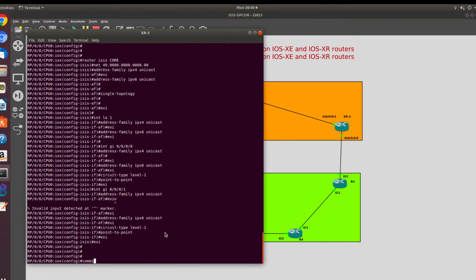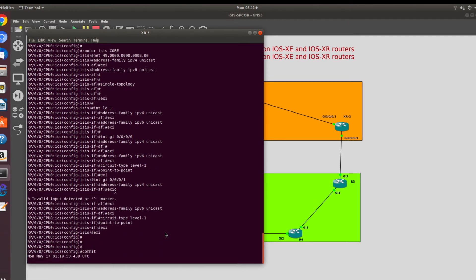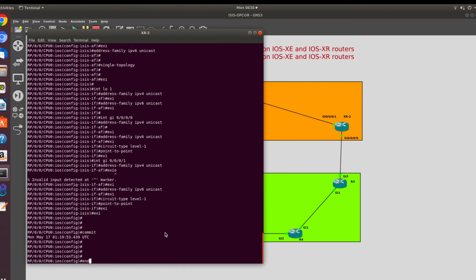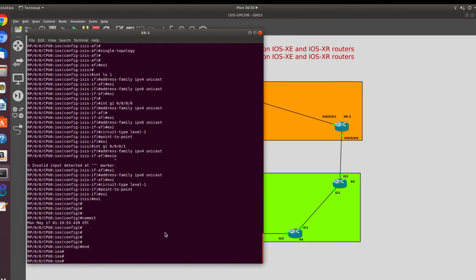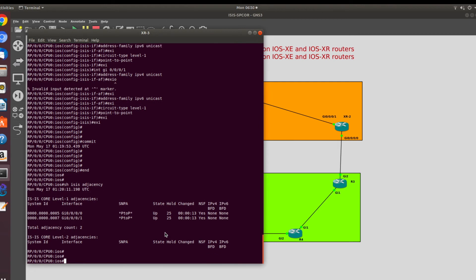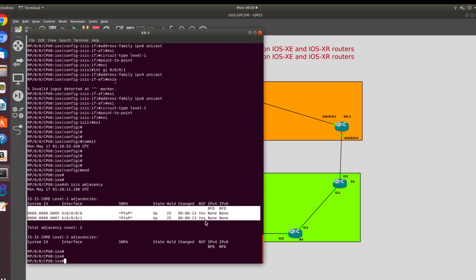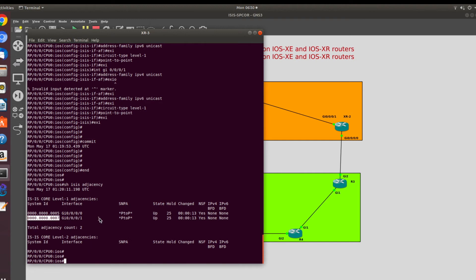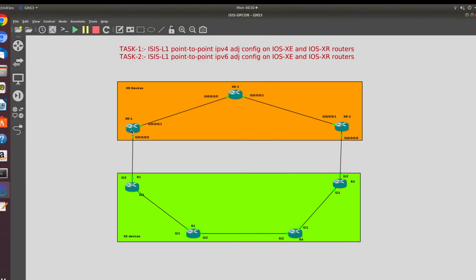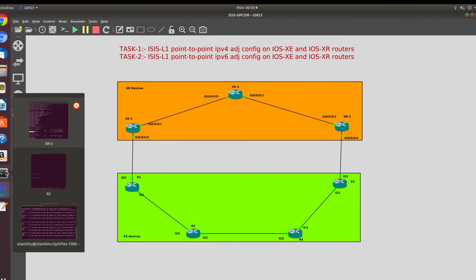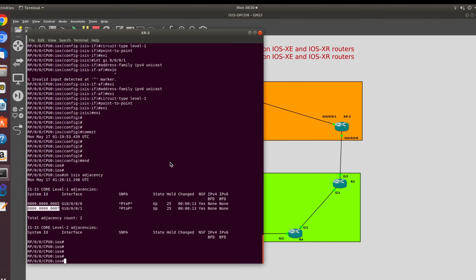Now I'll commit this configuration and see if the adjacencies are coming up. I have committed and there was no mistake in the configuration. Let's check 'show isis adjacencies' — I can see two ISIS adjacencies: one with 0000.0000.0005 and another with 0000.0000.0007. Seven is XR1 and five is XR2, so the configuration looks good.